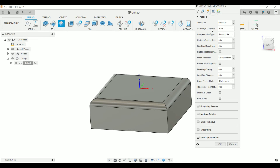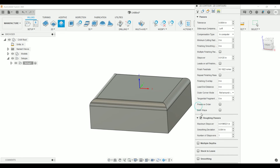Let's go to Passes and set a few roughing passes here. In the step over, I'm going to set 0.01 — or 10 thou — for a step over. Let's do two step overs, and then for the final pass we'll set that to 10 thou as well. That's going to give us three passes in total, taking 10 thou each pass.